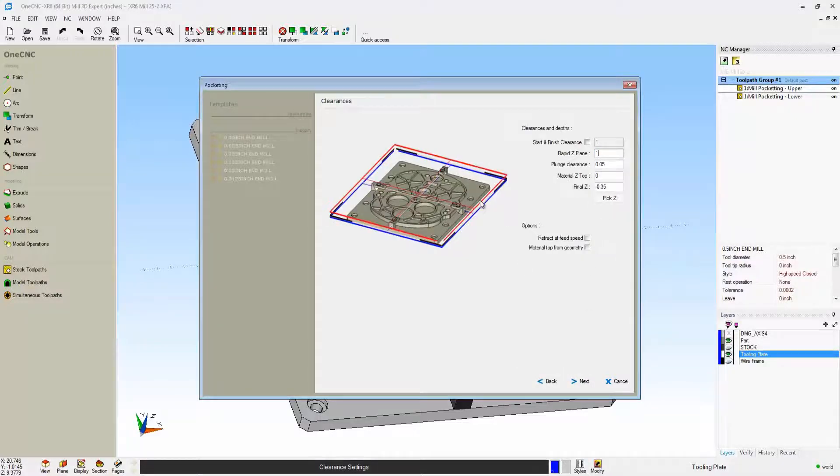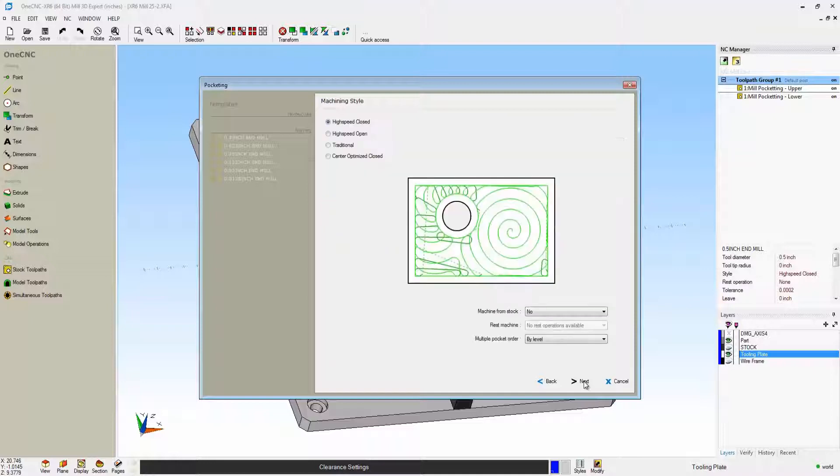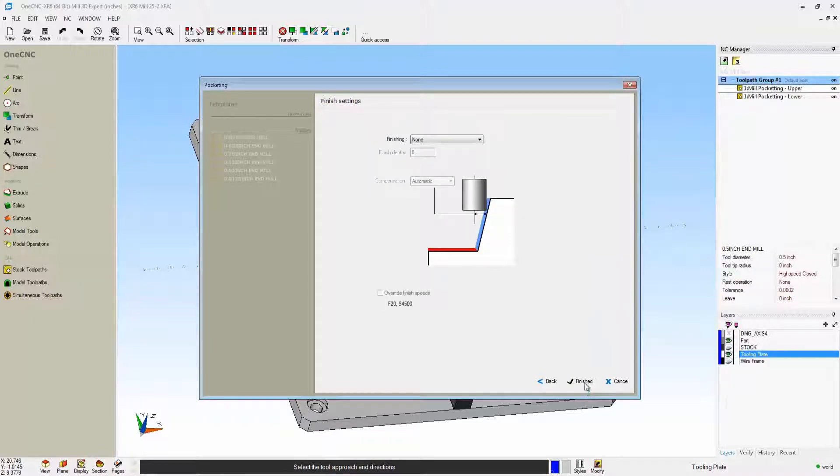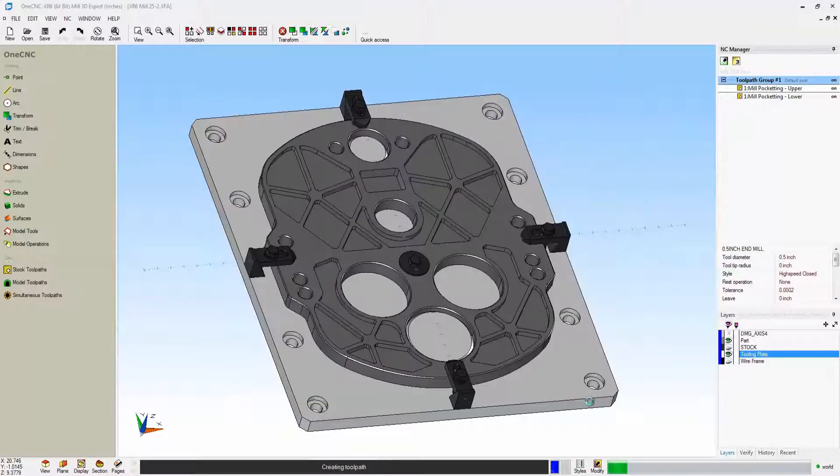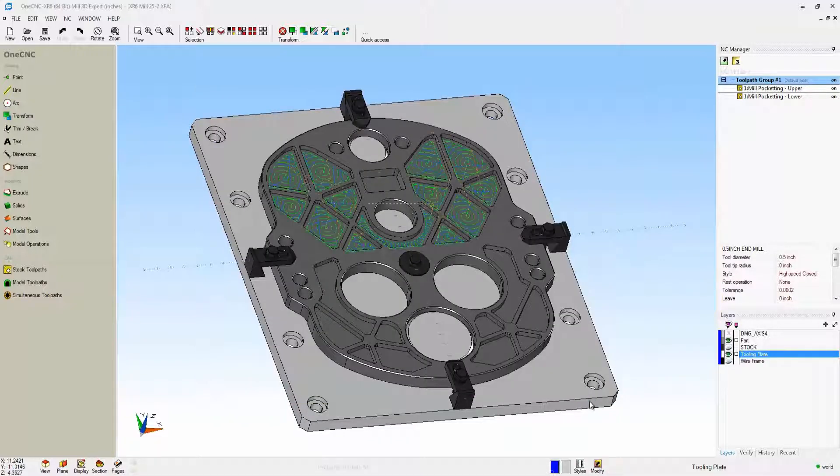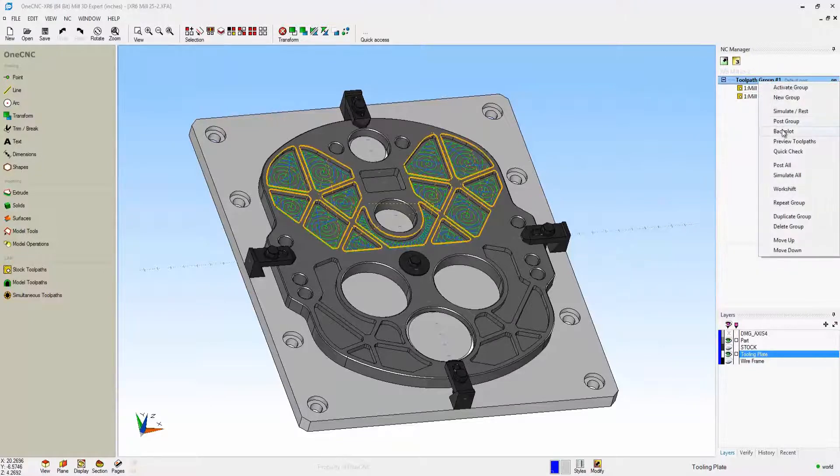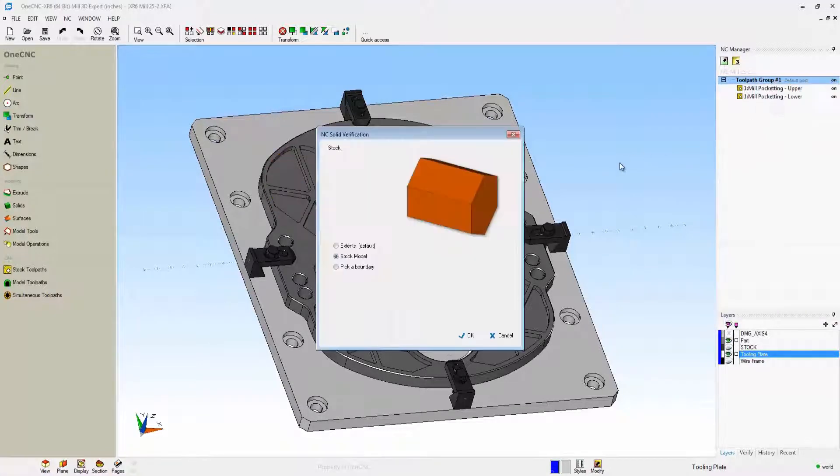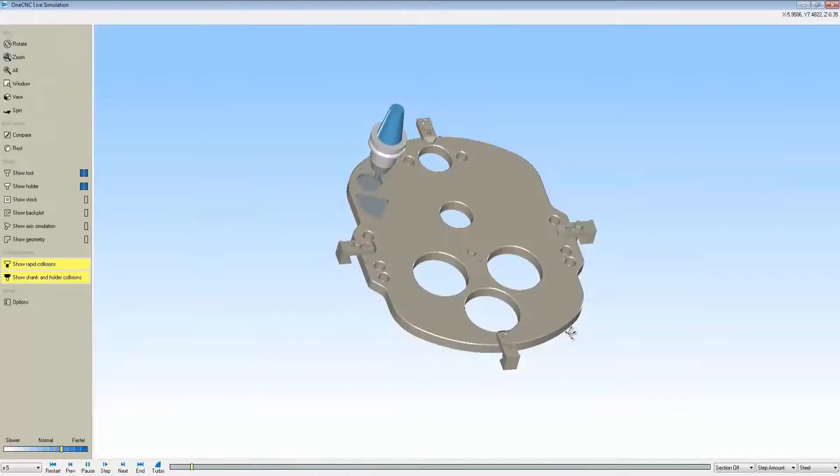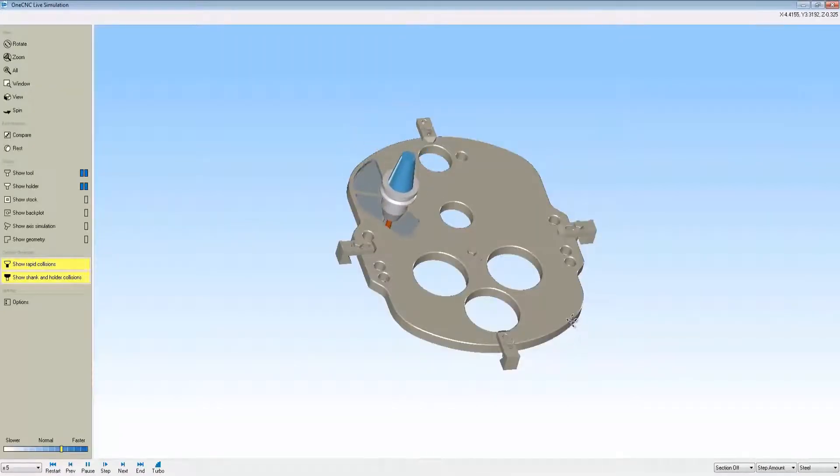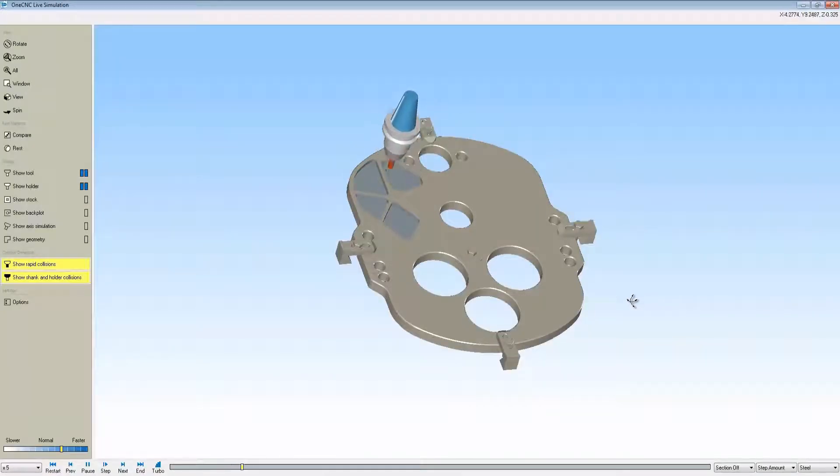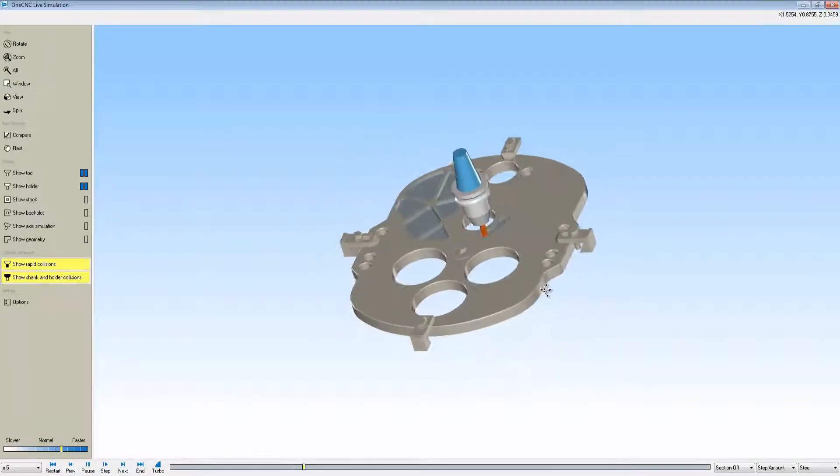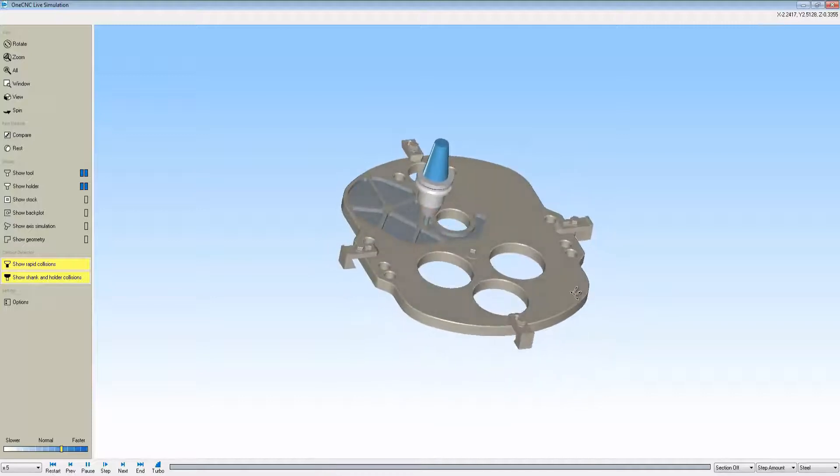We'll click finished, let One CNC regenerate the toolpath, and now let's quickly go back into simulate. That looks good, we'll click OK, and there's the simulation now.